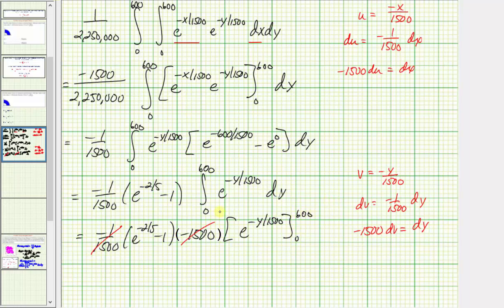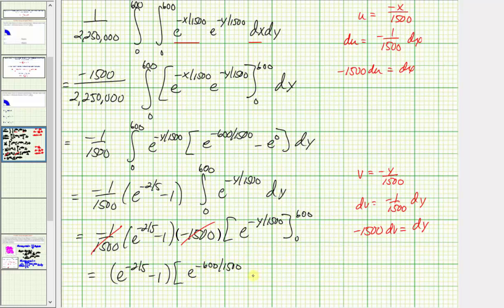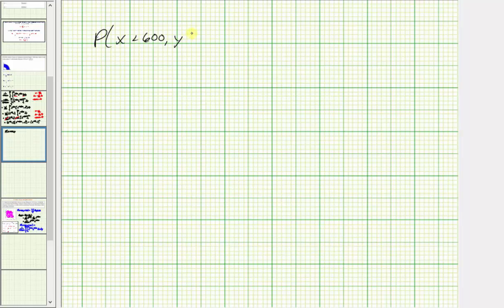We have (e^(−2/5) − 1) times: when y equals 600, we get e^(−600/1500), and when y is zero, we get e^0. So we have (e^(−2/5) − 1) times (e^(−2/5) − 1). These two factors are the same, giving us the quantity (e^(−2/5) − 1) squared, which is the probability we're looking for — the probability that x is less than 600 and y is less than 600.